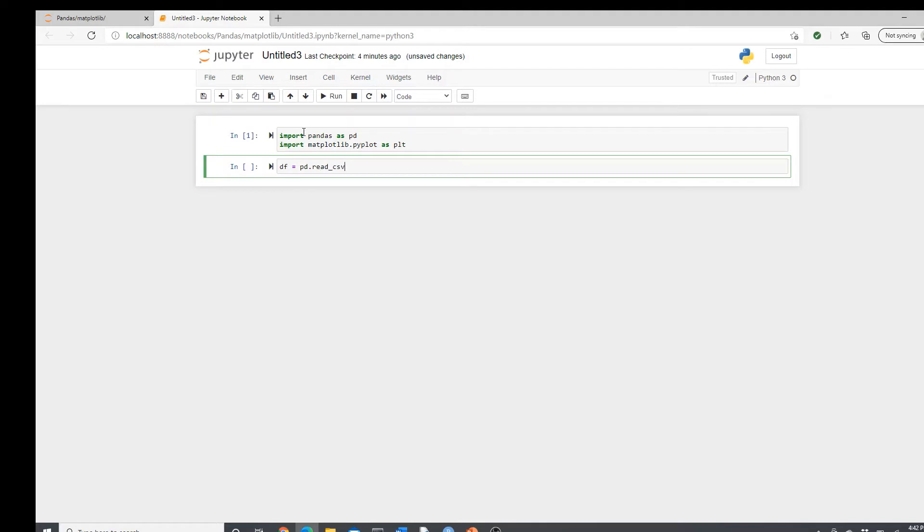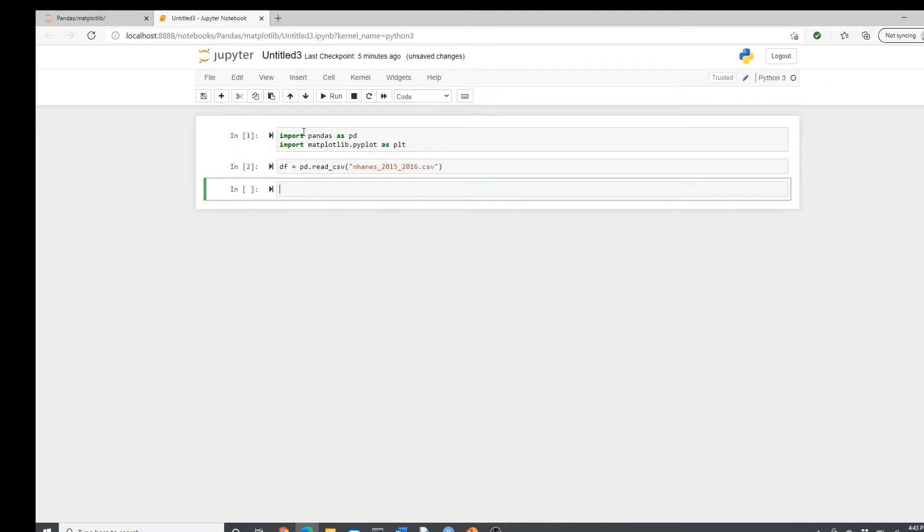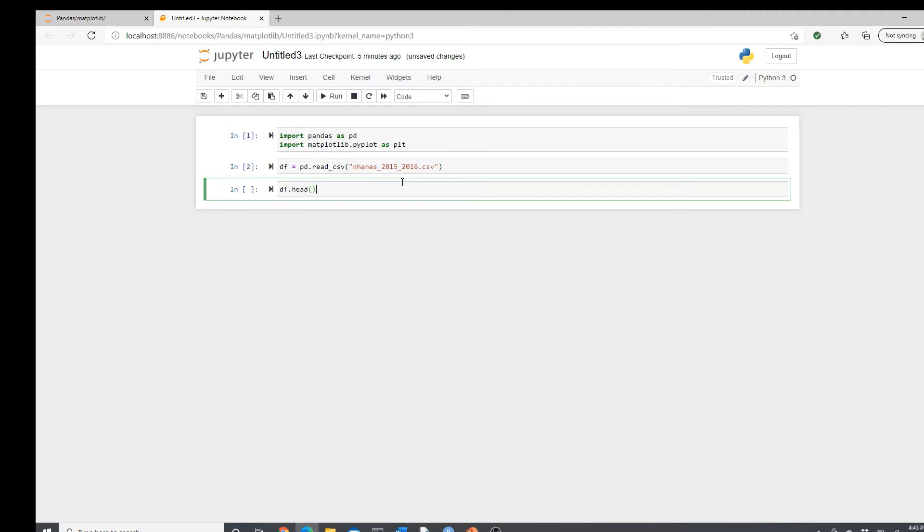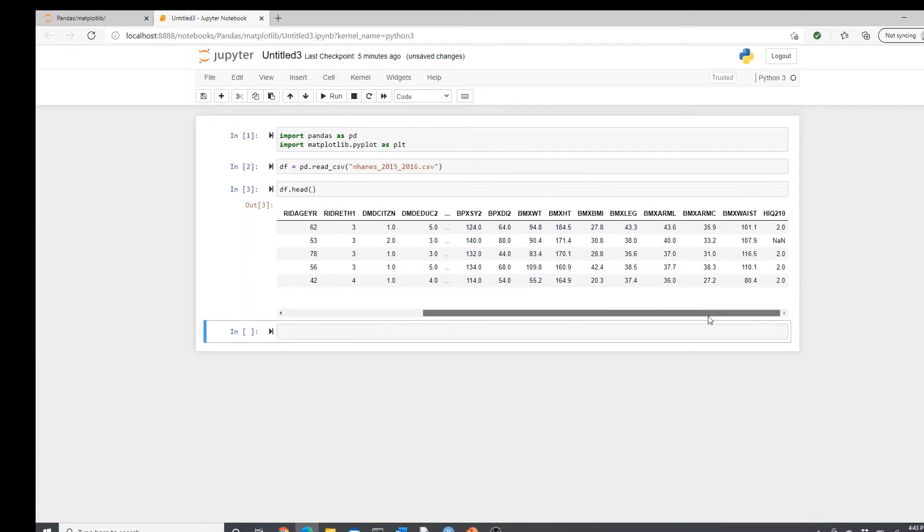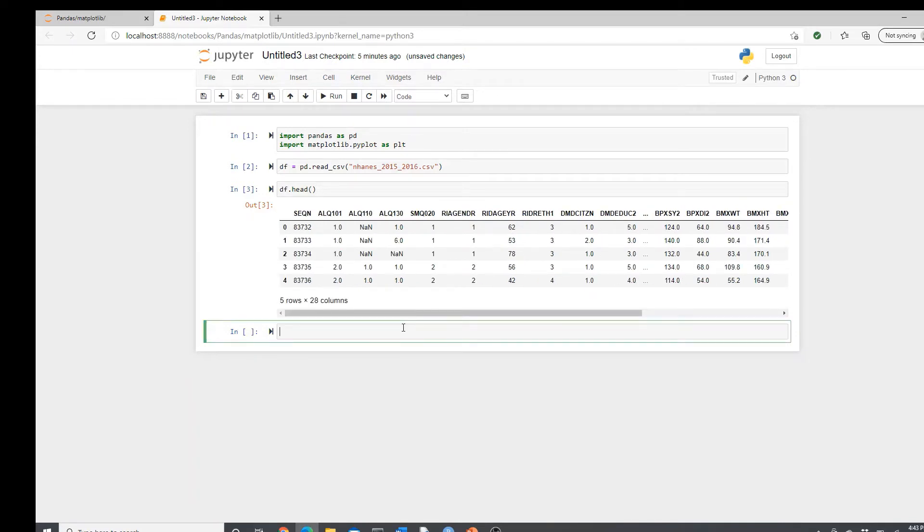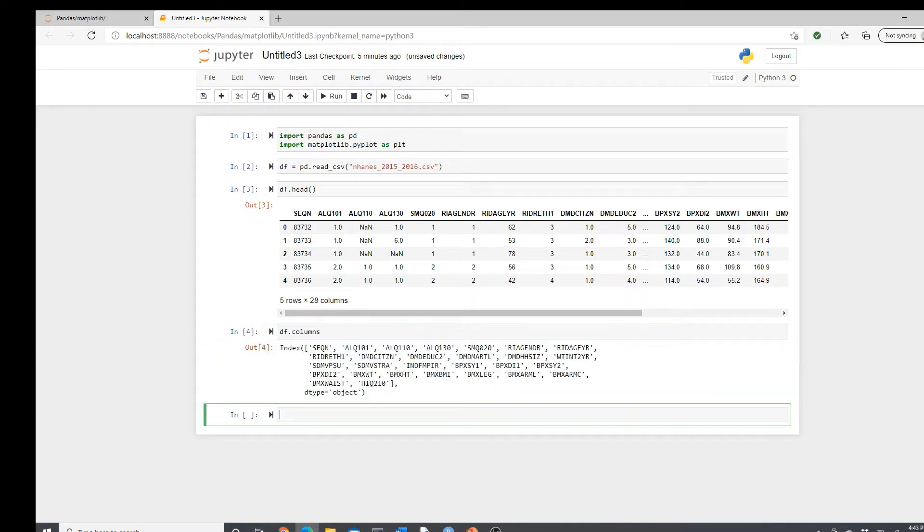I'm going to use that famous NHANES dataset. pd.read_csv nhanes2015.csv. You may ask why I'm using this old dataset 2015-2016. Simple reason is I have this dataset and it's very good for practice. Let's see the head, df.head, the first five rows of the dataset. So here is the first five rows of the dataset. You can see the dataset is pretty big, but don't worry, I'm not going to use the whole dataset. We don't need that.